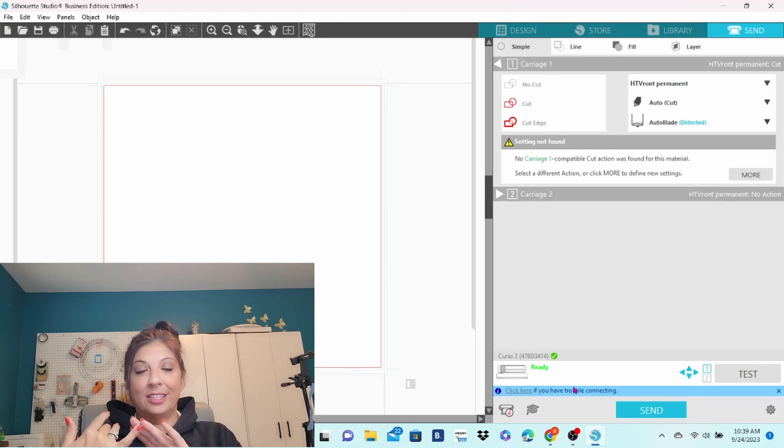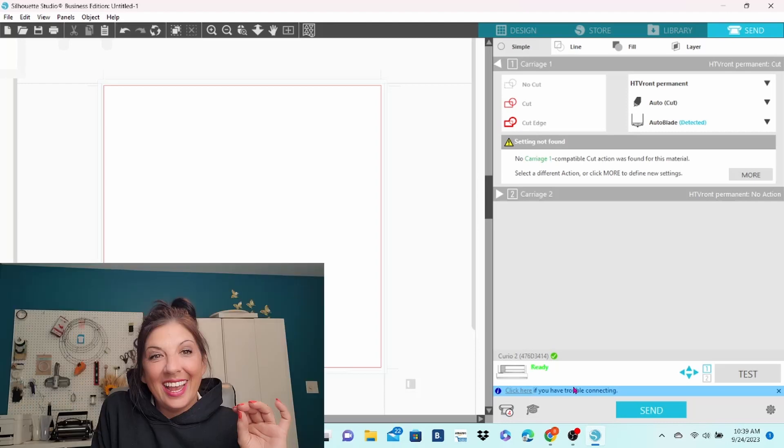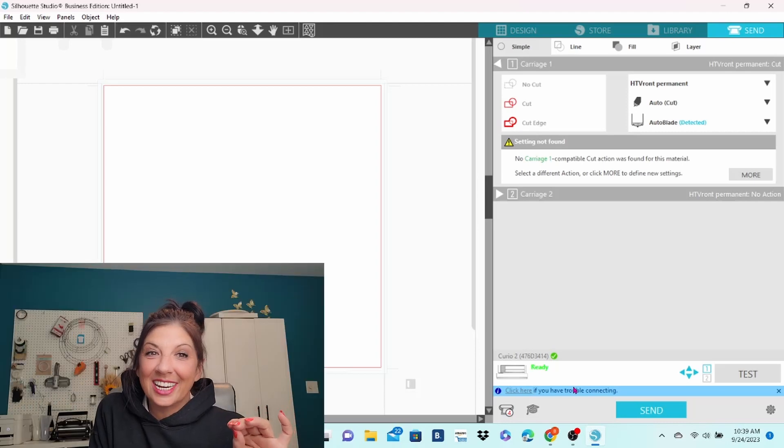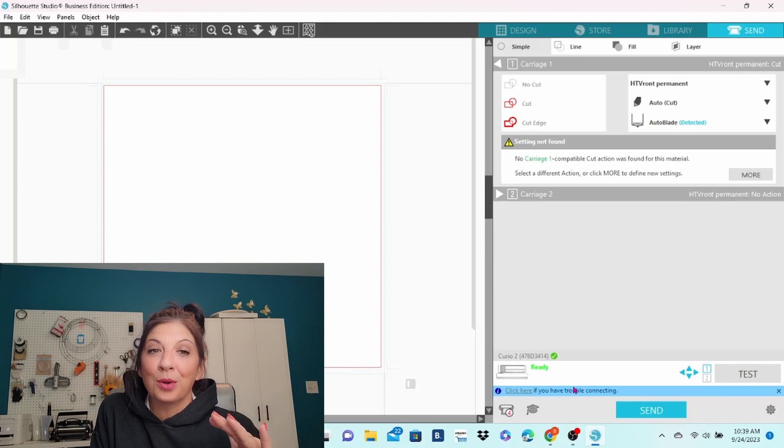We have updated the software. We have updated the firmware. And eventually, we are going to be able to connect it through the Bluetooth to our computer.